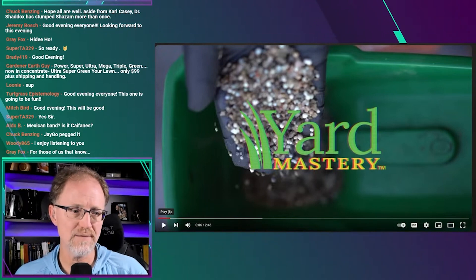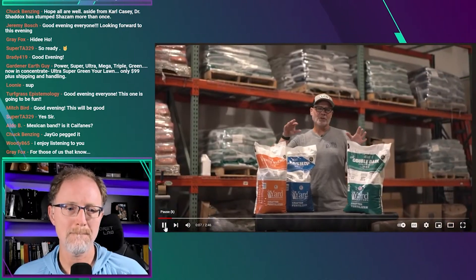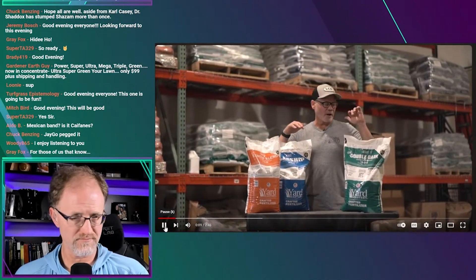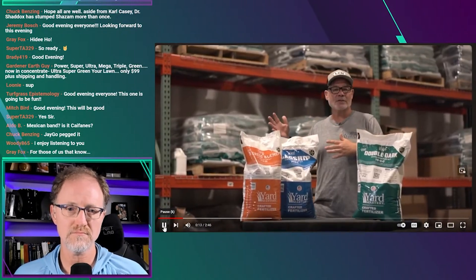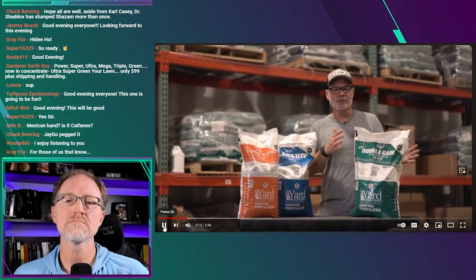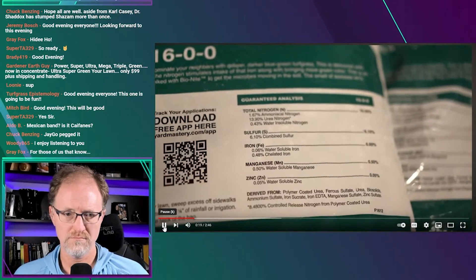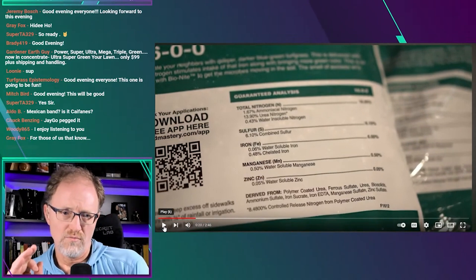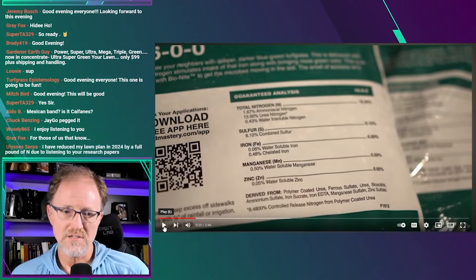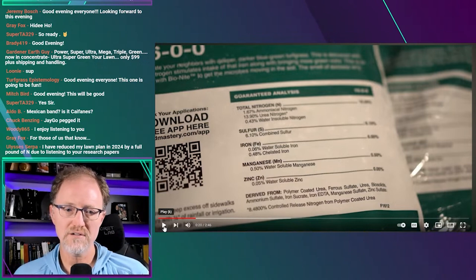So today we're going to answer some questions around the 'Double Dark' fertilizer and different ways to use it. This fertilizer is a 16-0-0 with 6% iron — that's the key here. He's showing the tag and the guaranteed analysis on screen.